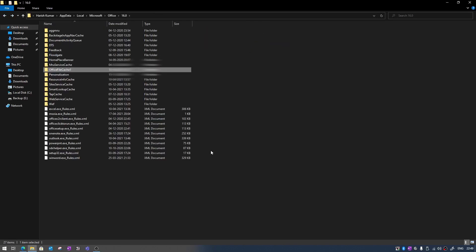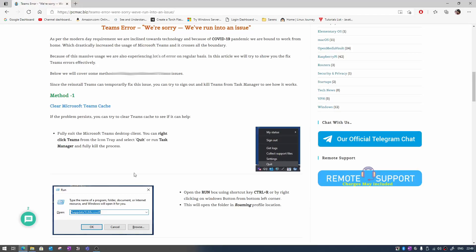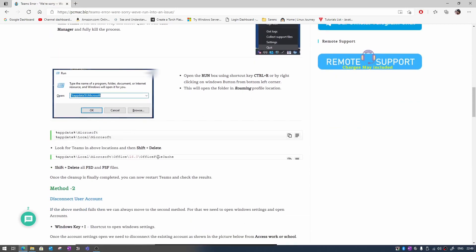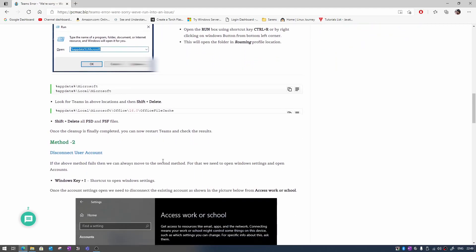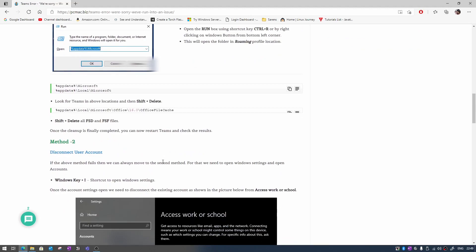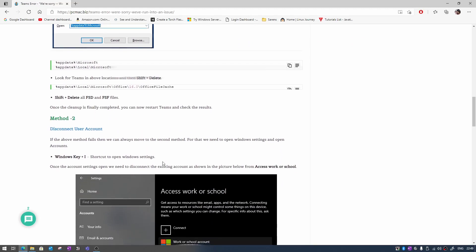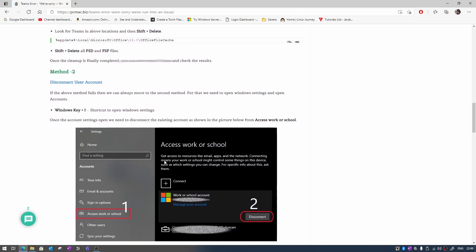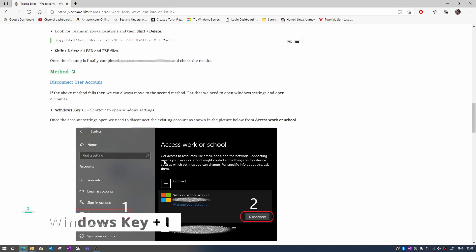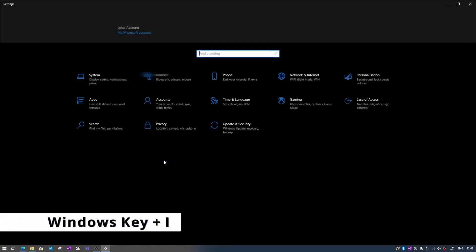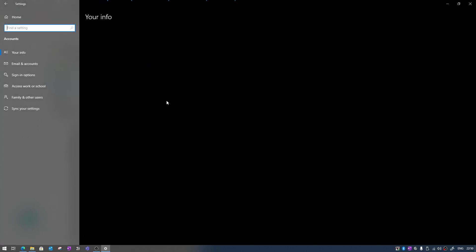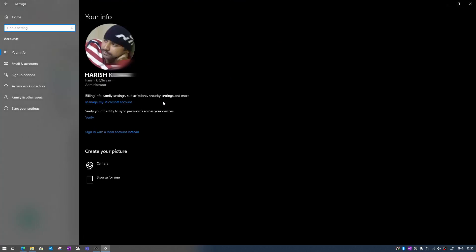But if this method is not able to fix your issue, what you need to do is go for the second method that is disconnect user account. How you can do that? Press your Windows key and then press I to open the Settings menu and then you need to go into Accounts.